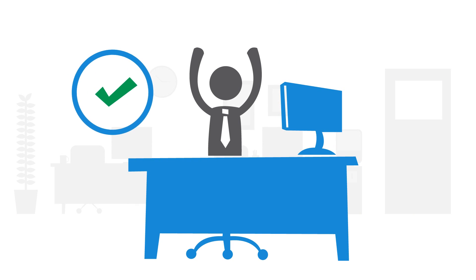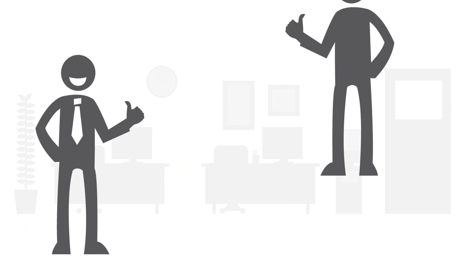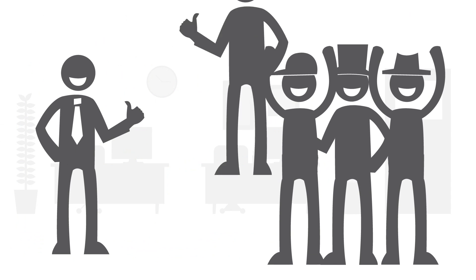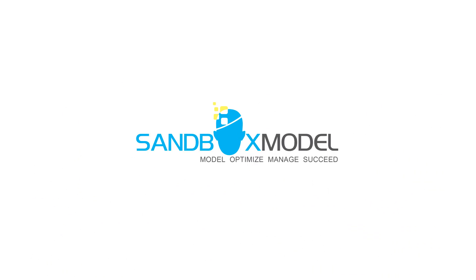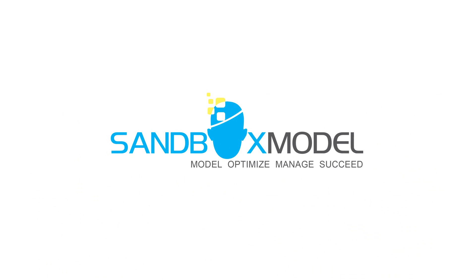Jim is a great success, management looks good, and stakeholders are very happy. Find out how PTB can help you. Go to www.sandboxmodel.com